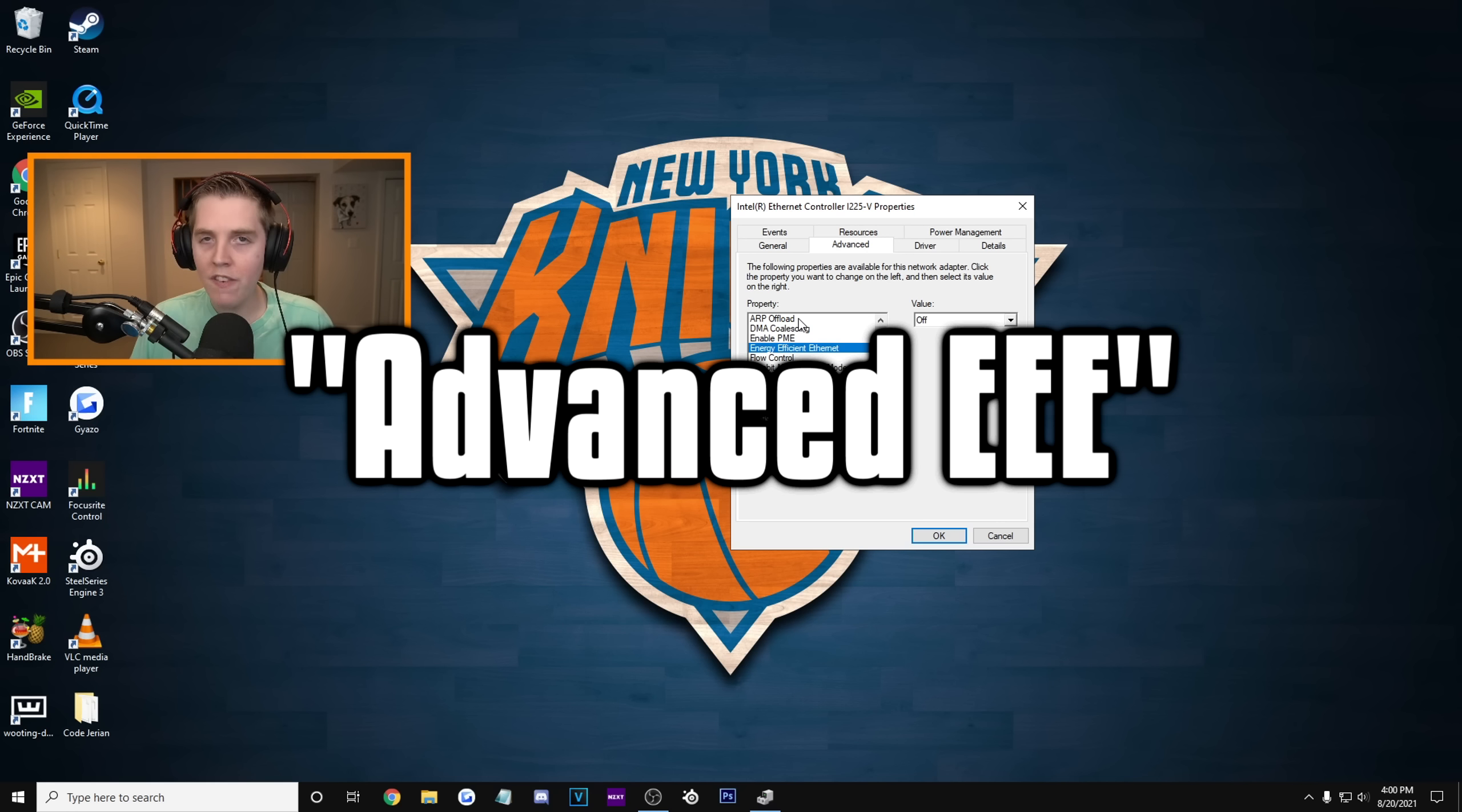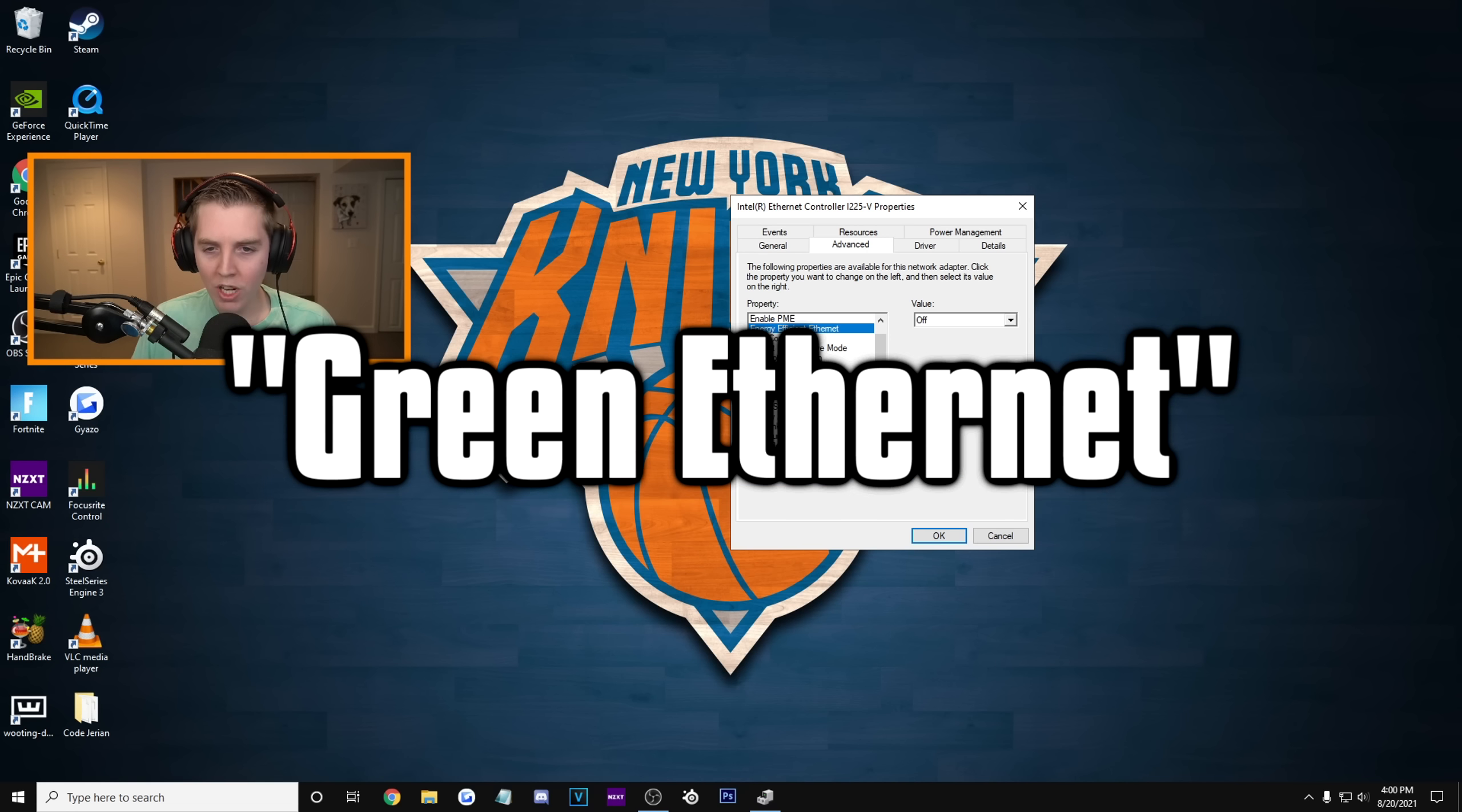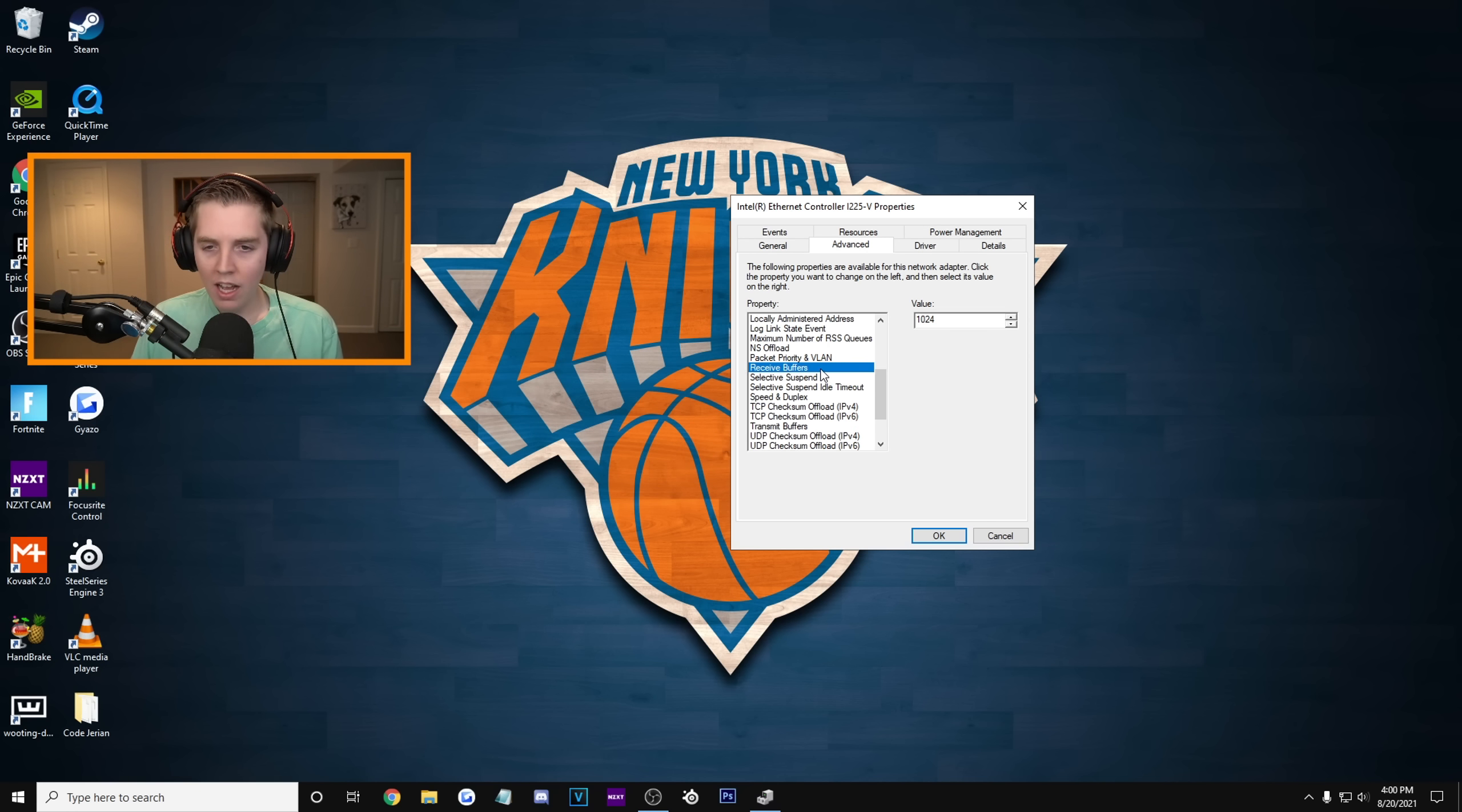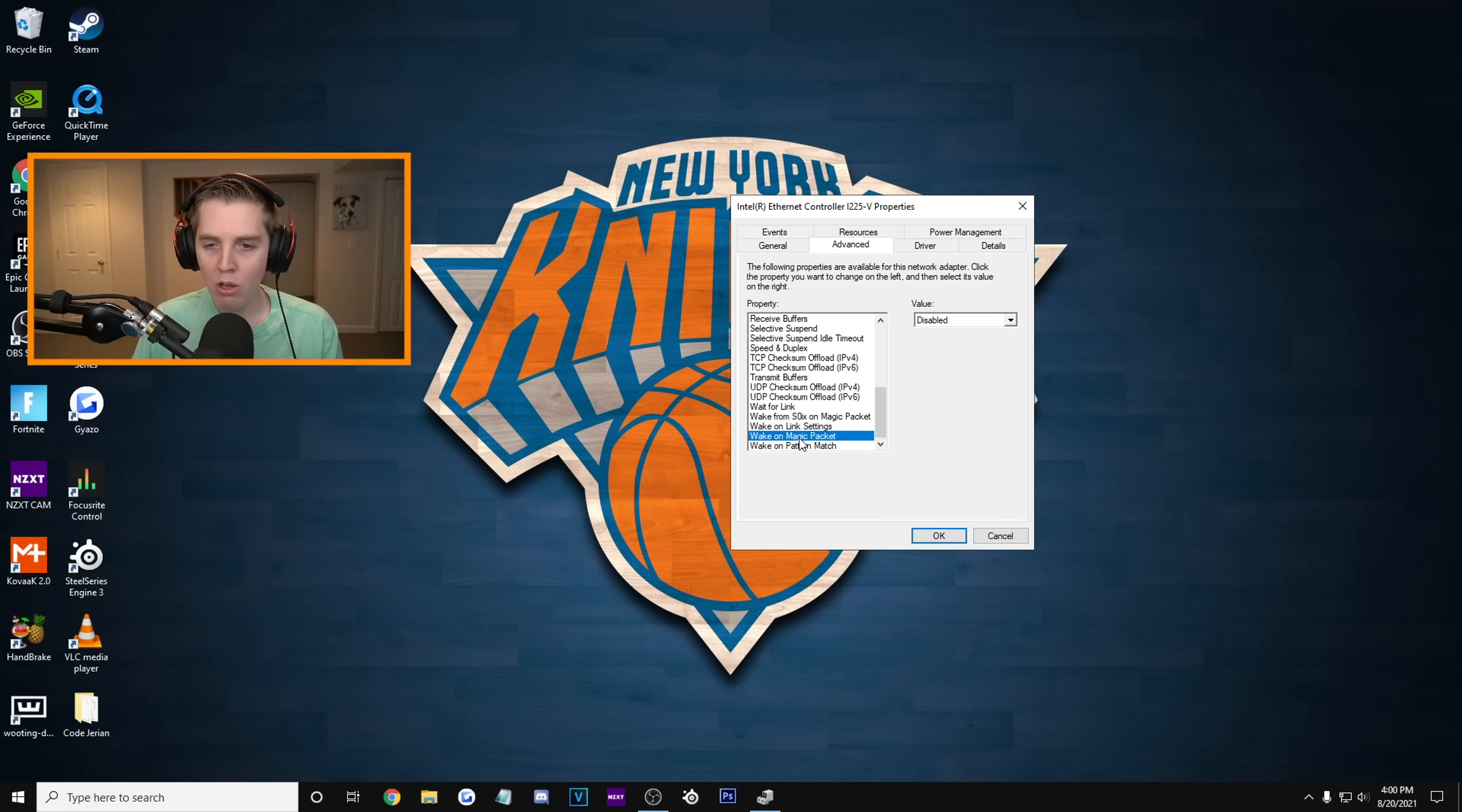For example, Energy Efficient Ethernet. We do not want that throttling our Ethernet power and our data speed. We're gonna turn the value to off. You might have something called Advanced EEE. That is what Energy Efficient Ethernet is. If you have that, also turn that off. Look for something called Green Ethernet. Not sure if I have that. Gigabit Lite. Turn that off as well. I'm gonna turn all of these wake settings off. So like wake from whatever that is on Magic Packet. Disable. Wake on Link Settings. Disable.